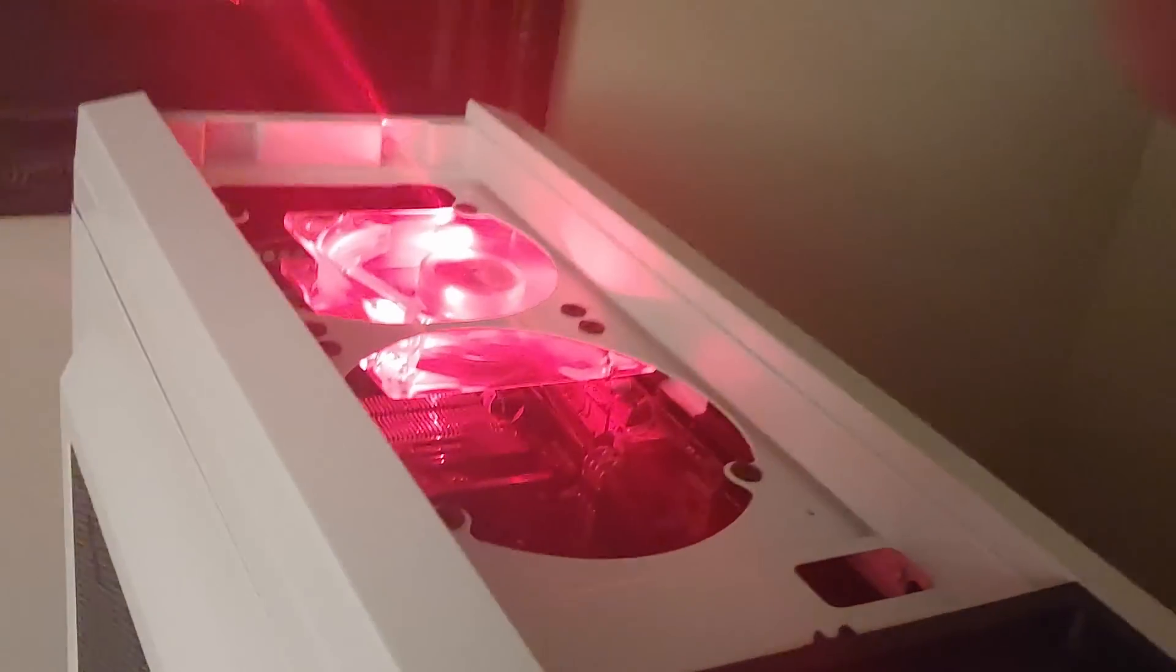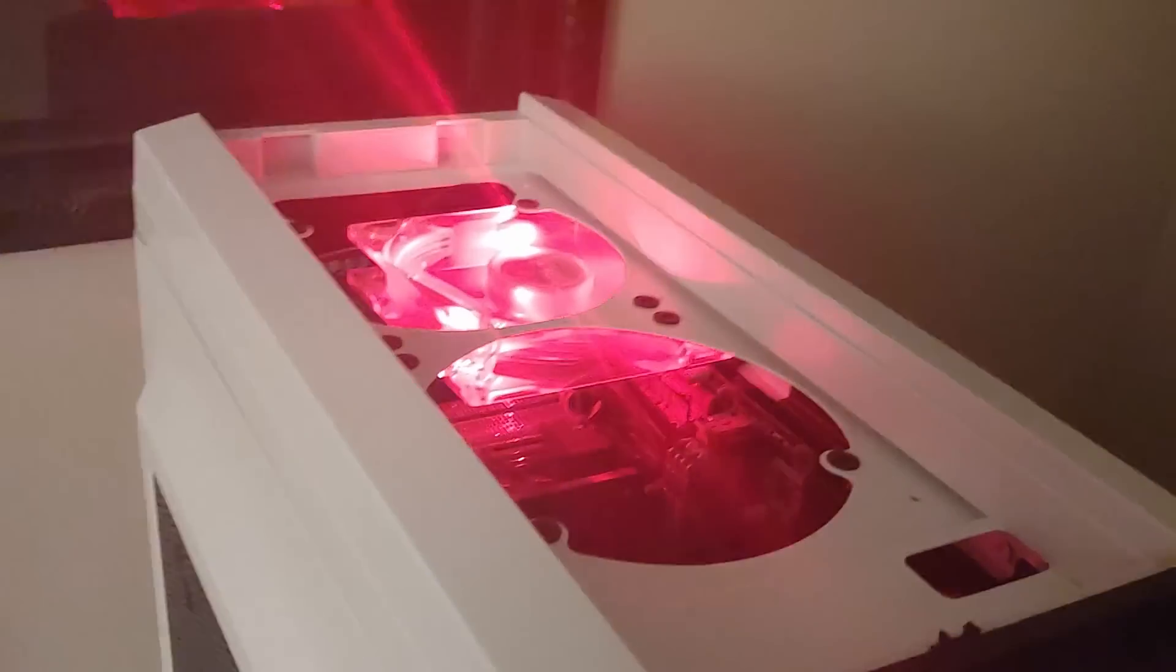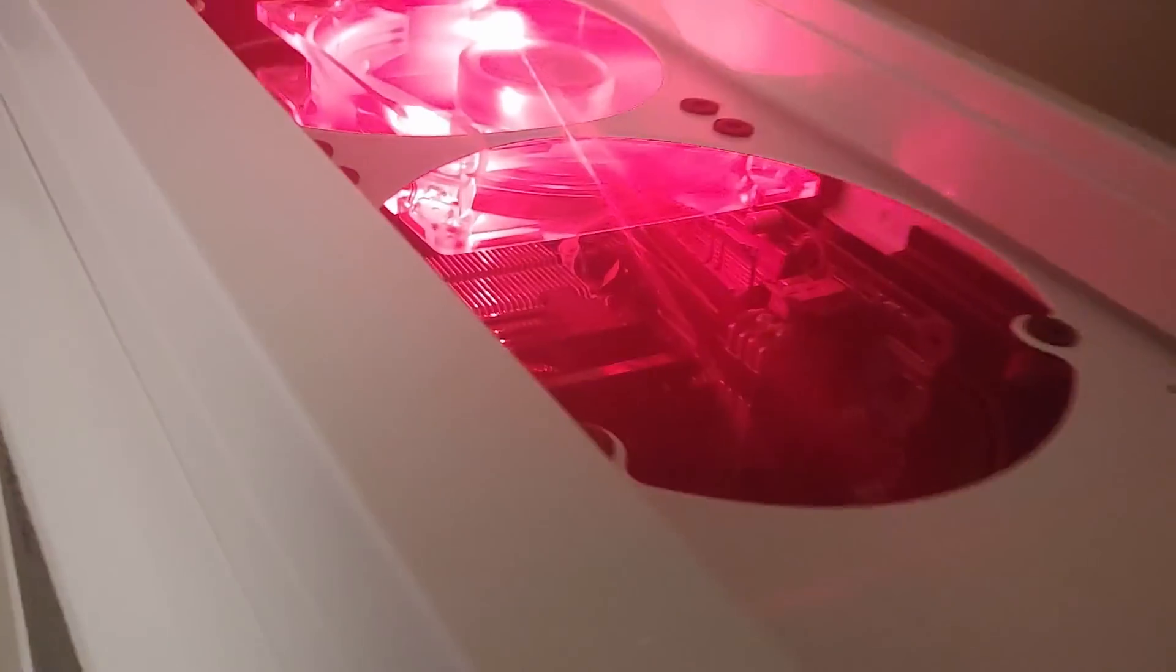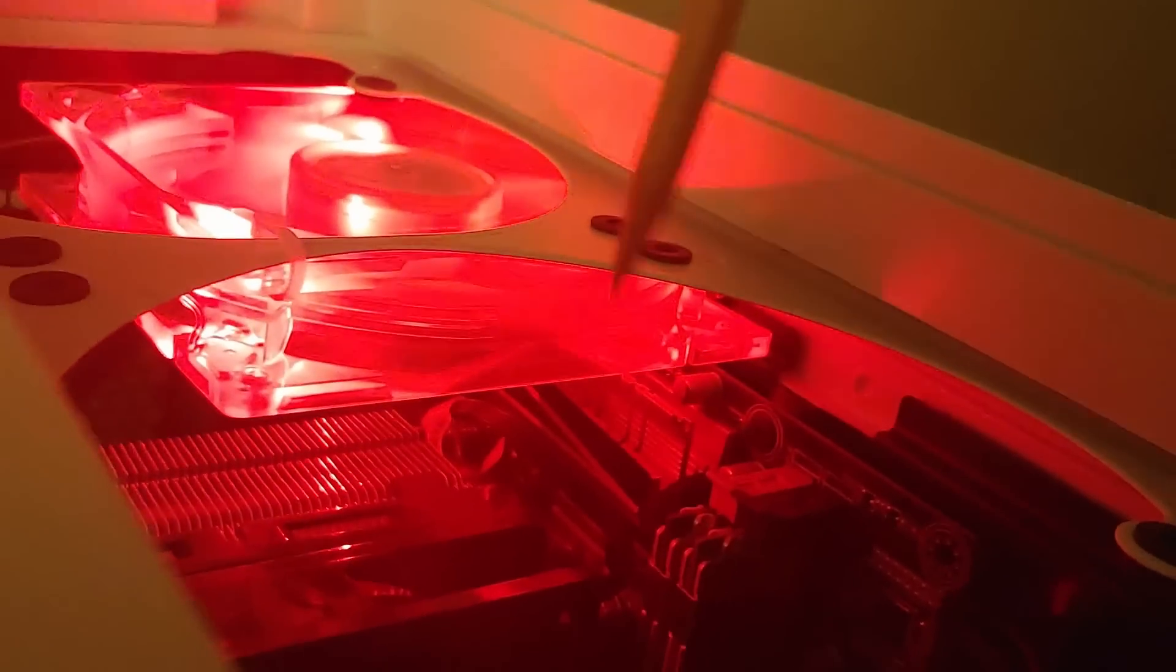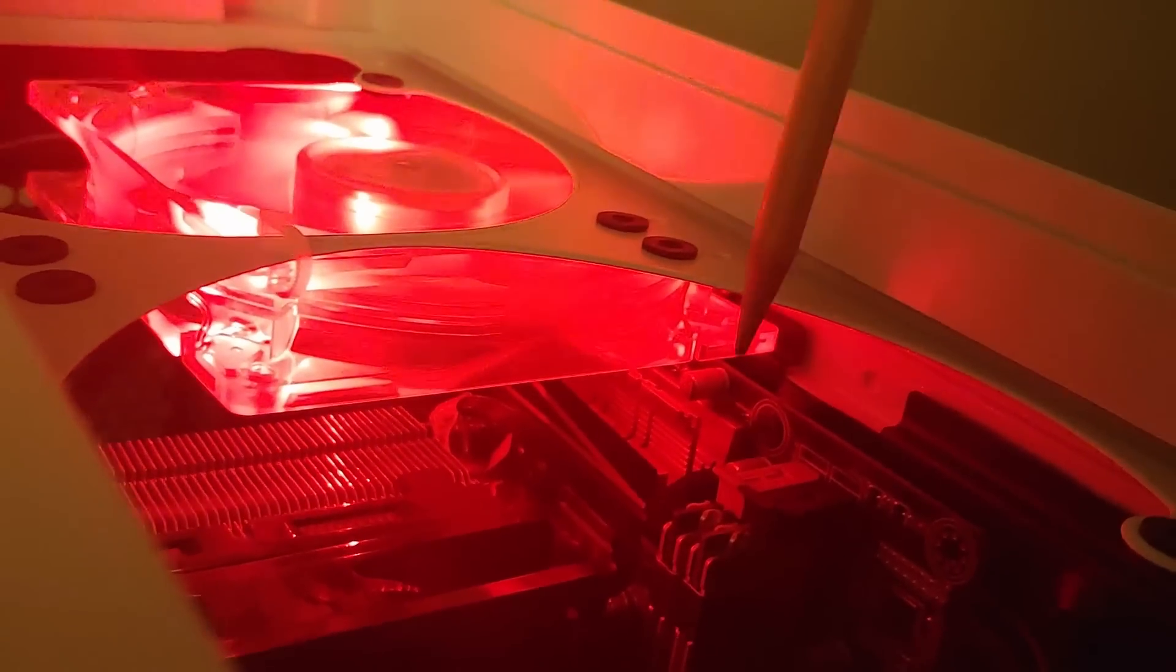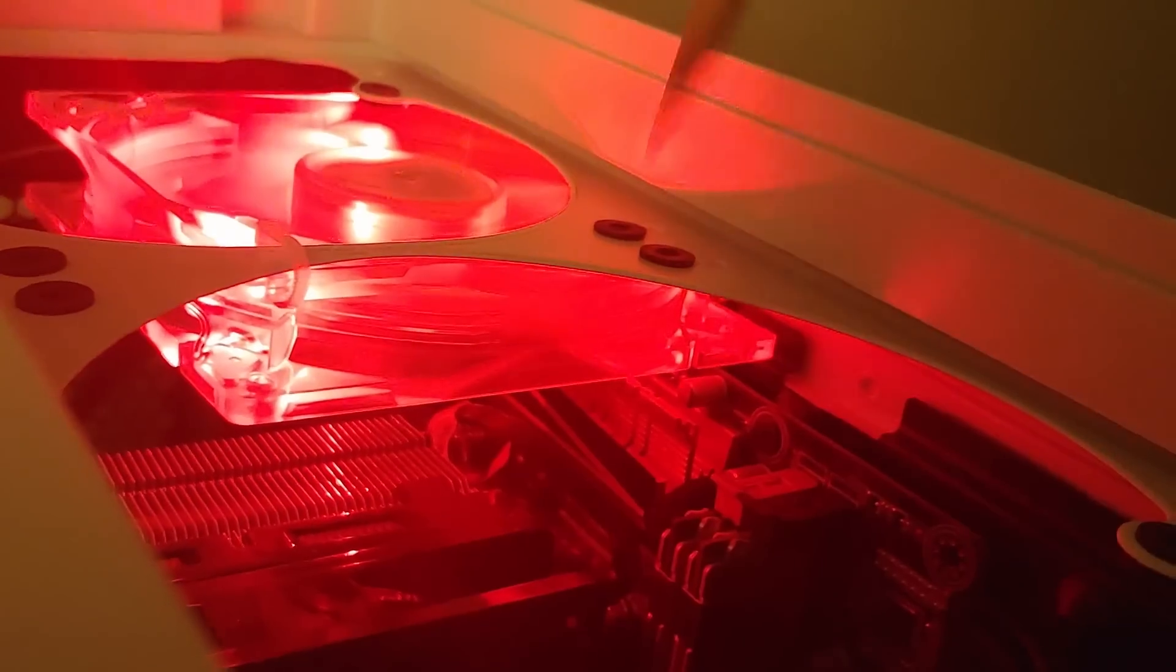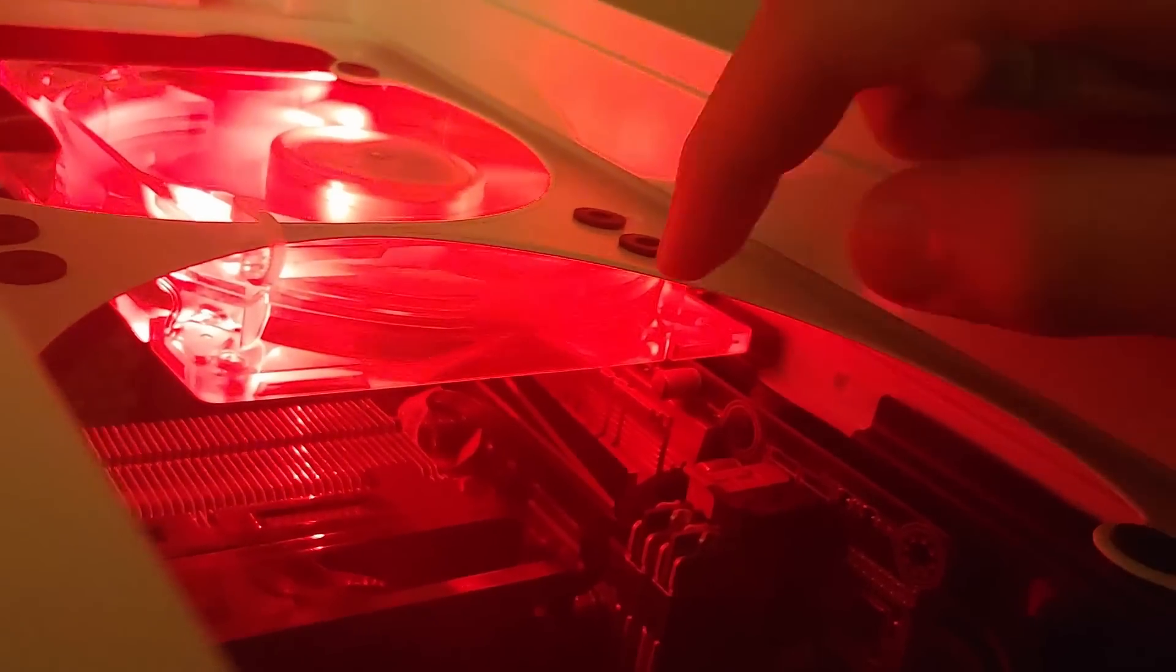With all that power going through the VRMs, I decided to just zip tie a 120 millimeter fan directly above the VRM heatsink right here. So this fan is just directly intaking air onto that VRM heatsink, and right now we're under a stress test and it is cool to the touch.